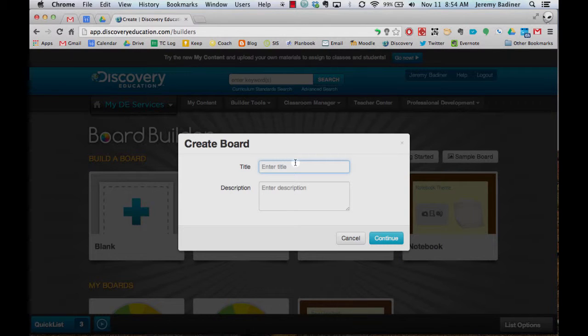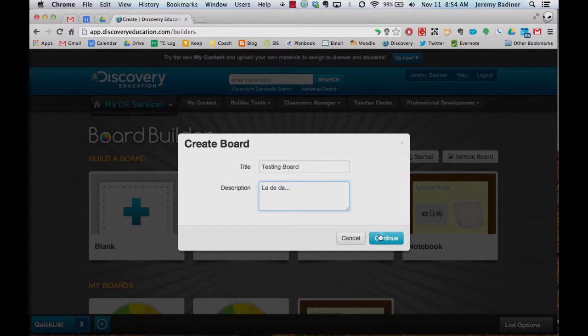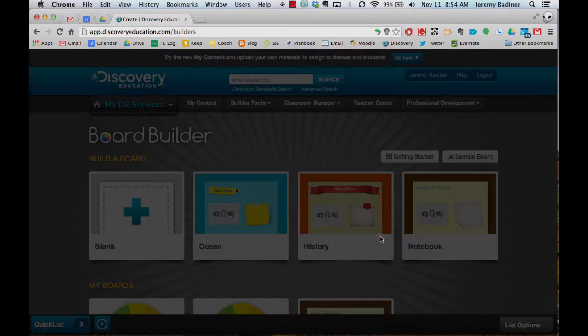You'll have to title it, and you can put a description if you'd like. Click Continue.